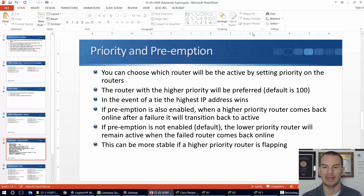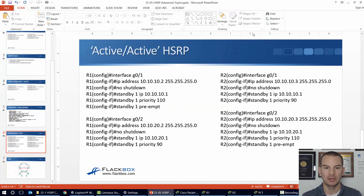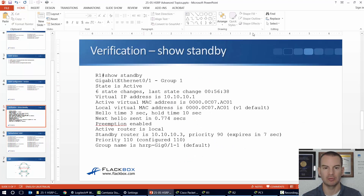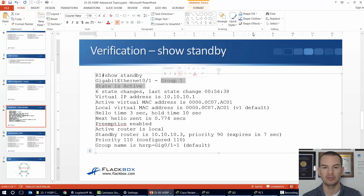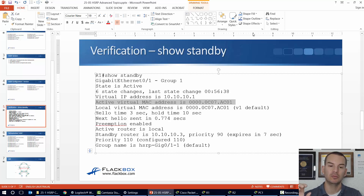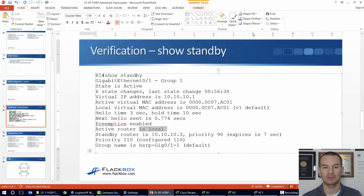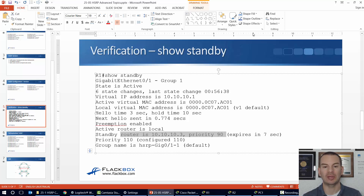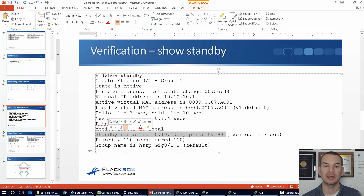Coming out of full screen mode to highlight the output: we can see that group 1 is active, the virtual IP is 10.10.10.1, and we can see the virtual MAC address as well — we covered that in the last lecture. The new settings here show that preemption is enabled and the active router is local because the priority is 110. On the standby router R2 at 10.10.10.3, the priority is 90. So whenever R1 is up, it will be the active router.